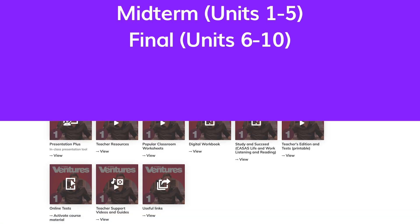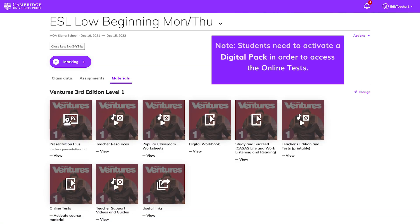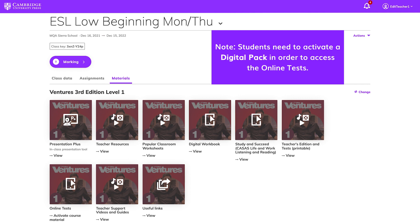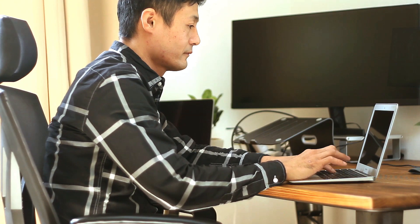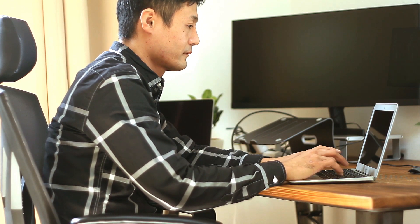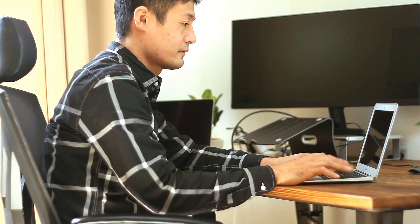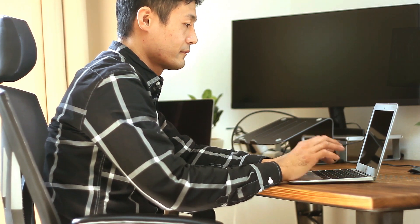In order for your students to take these online tests, you'll need to set the tests up as an assignment for your class. Students won't be able to see a test until it has been assigned.